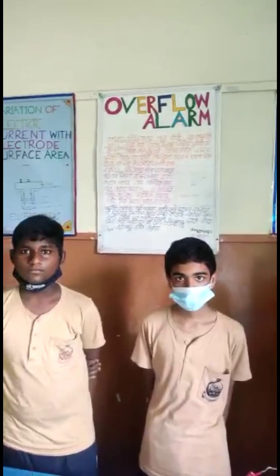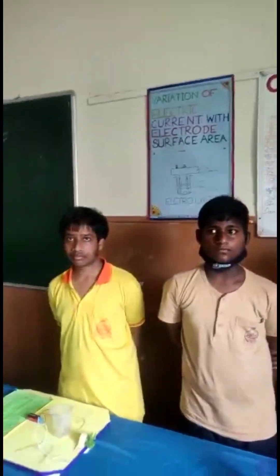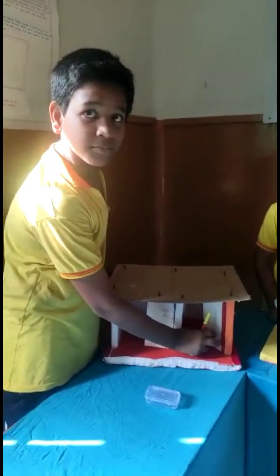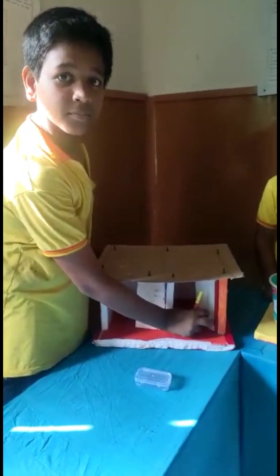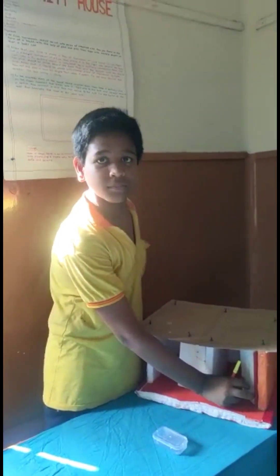So, circuit game. Overflow alarm. Okay. Thank you. Oh, security house.